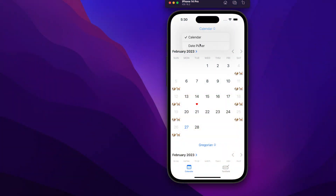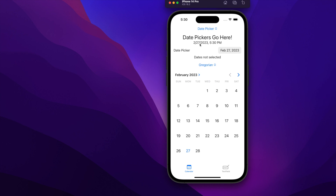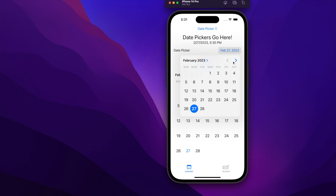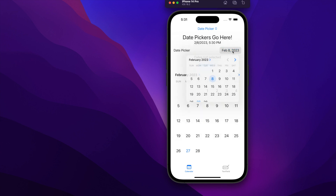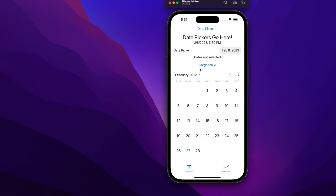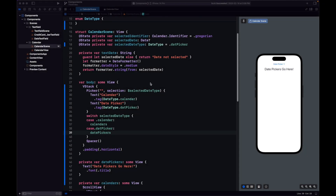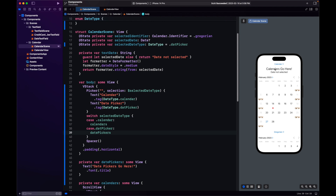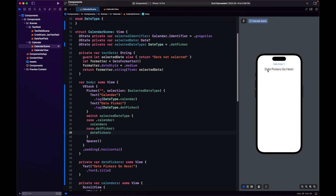Hello, today we will be looking into two SwiftUI components: DatePicker and MultiDatePicker. DatePicker is used to choose a date and optionally a time, and MultiDatePicker allows you to select one or more dates. We will implement both of them and change their appearance. We're going to go back to our calendar scene and create a picker to switch between calendar and date pickers in SwiftUI.